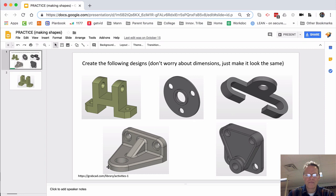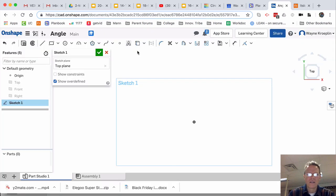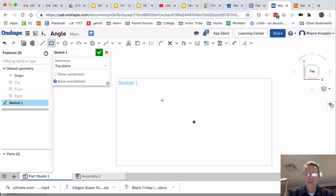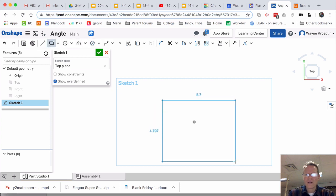First thing I need is kind of a triangle shape, but I'm going to start with a rectangle.